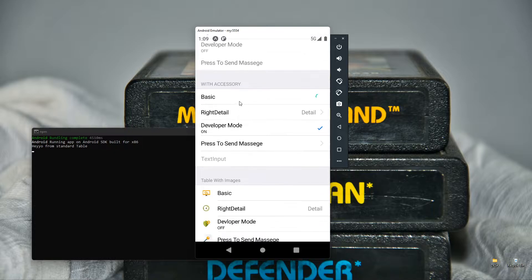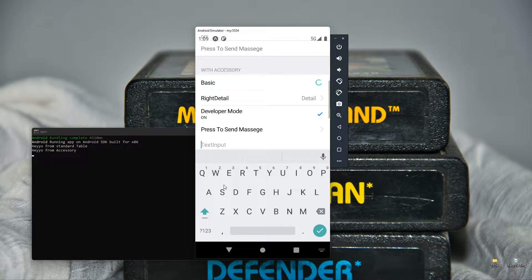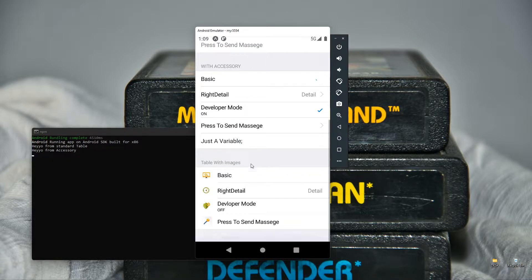After that, we are going to add accessories like activity indicator, disclosure indicator, and check mark. We will also be adding a text input box in the table where we can put any text we want. And in the end, we will add some images for all the rows.